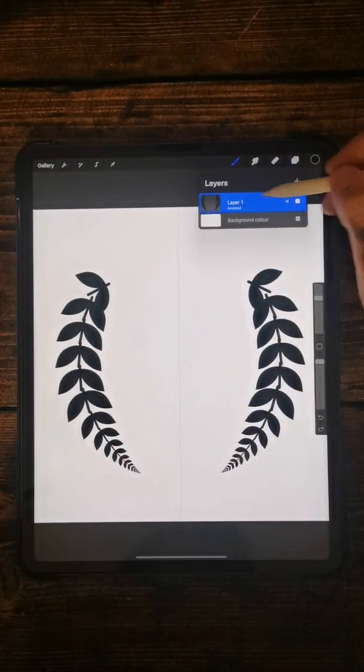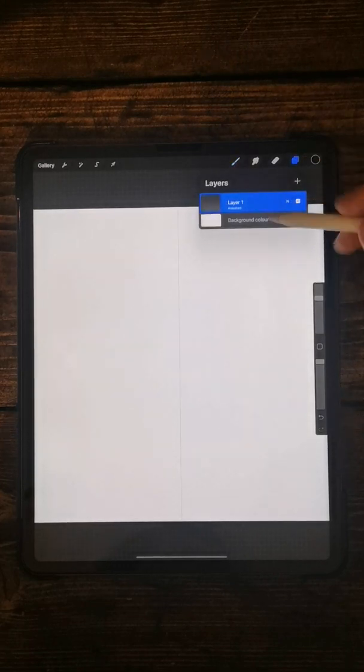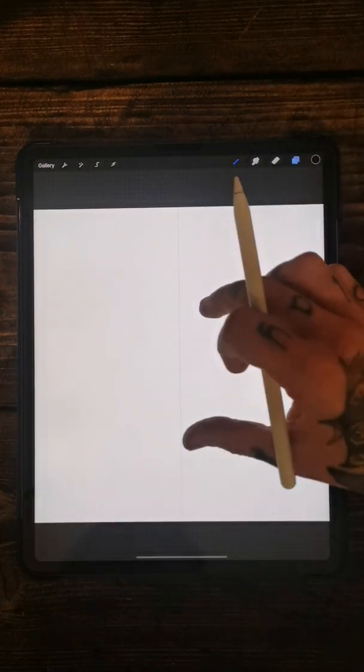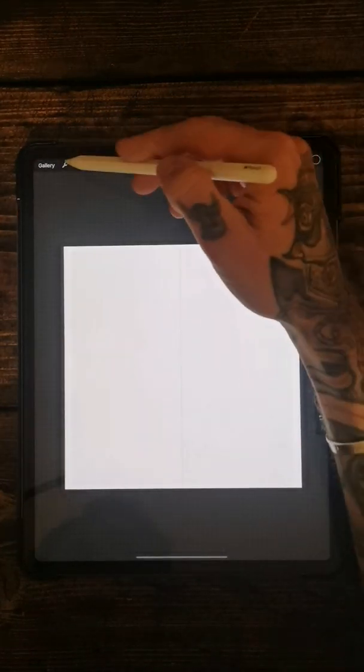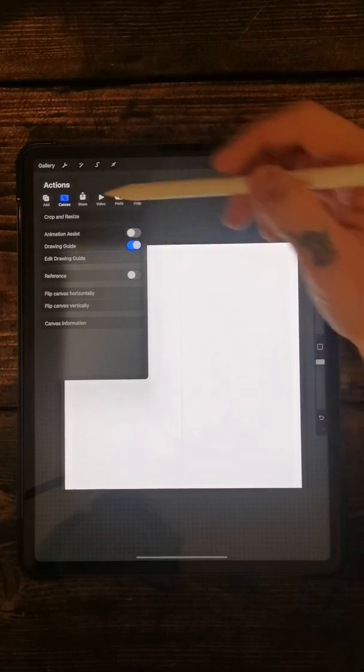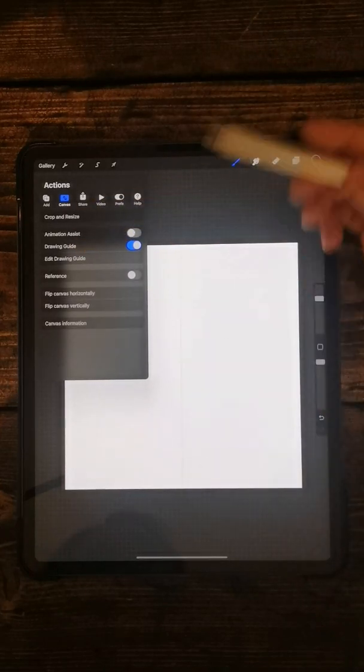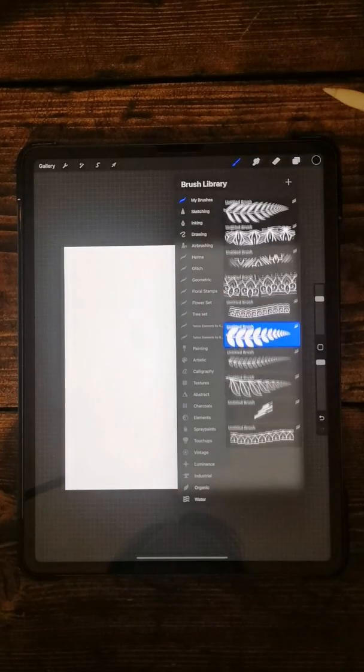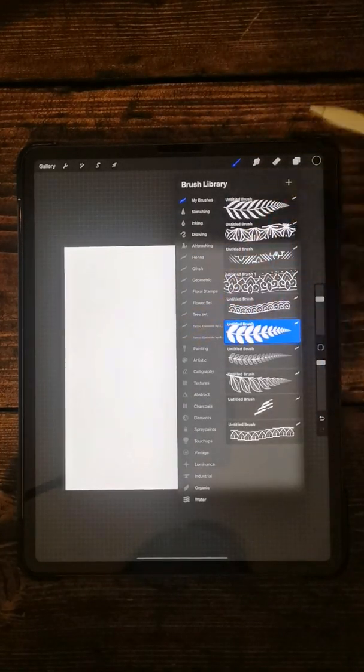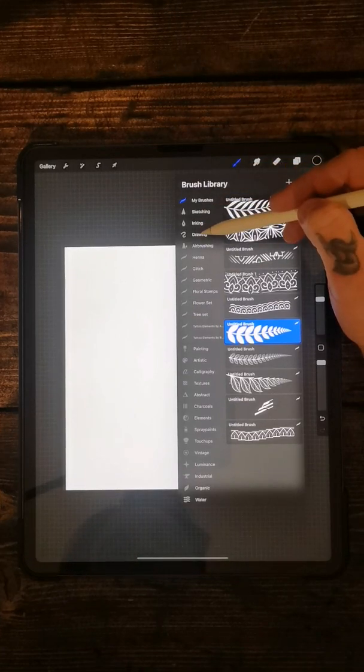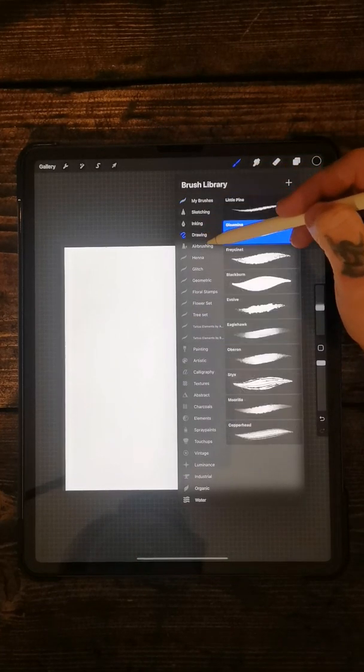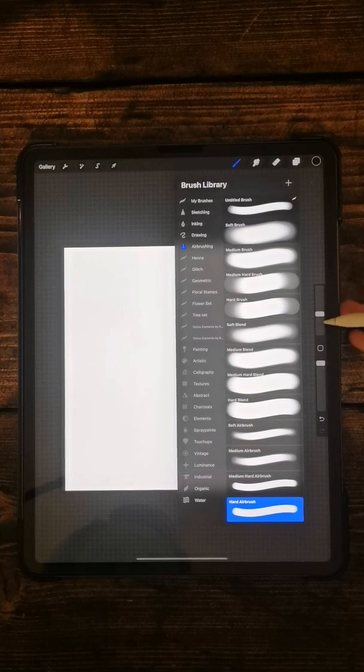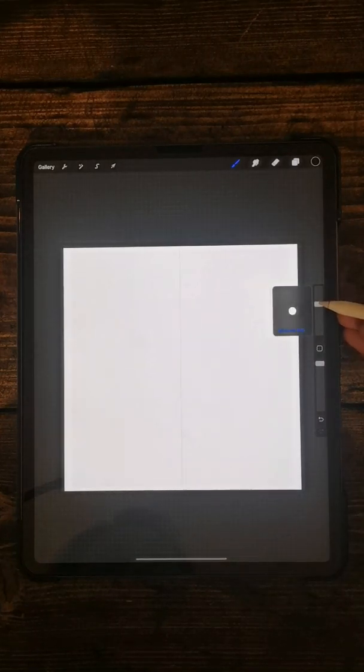So to start off with, let's get rid of that. Set up the drawing guide so it is horizontal. I'm not going to fill it in black today, we're just going to go straight ahead and draw with a black airbrush.